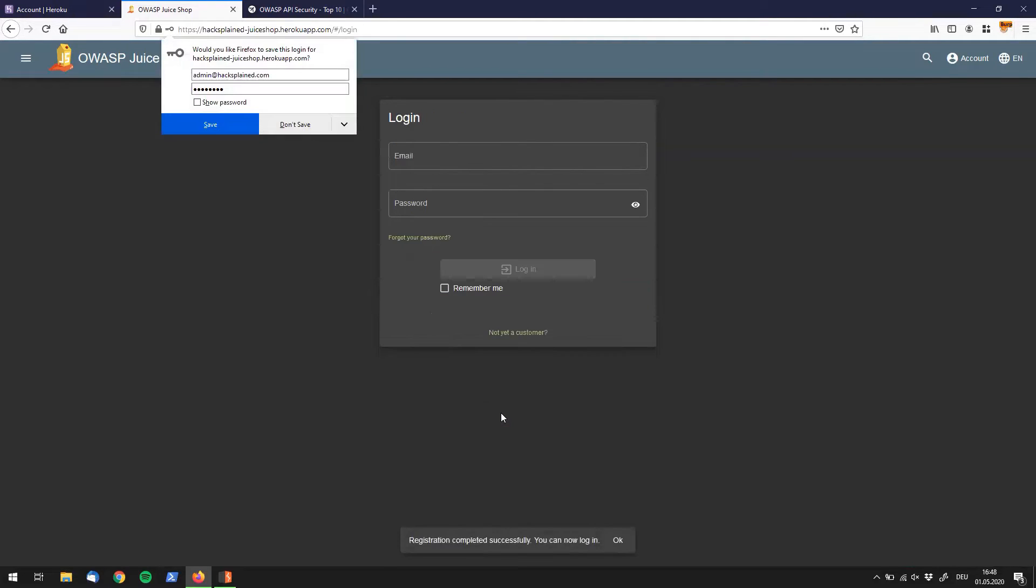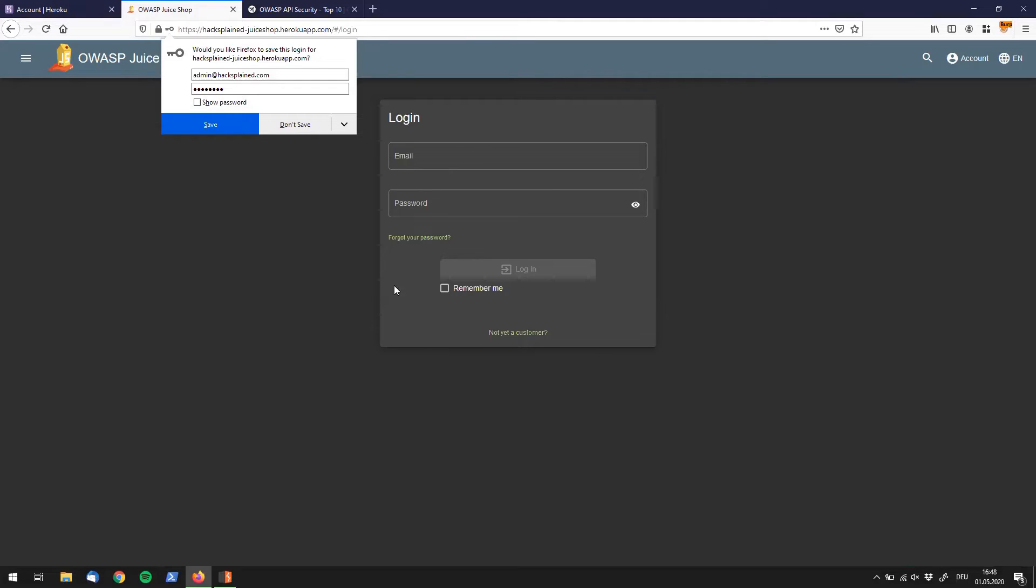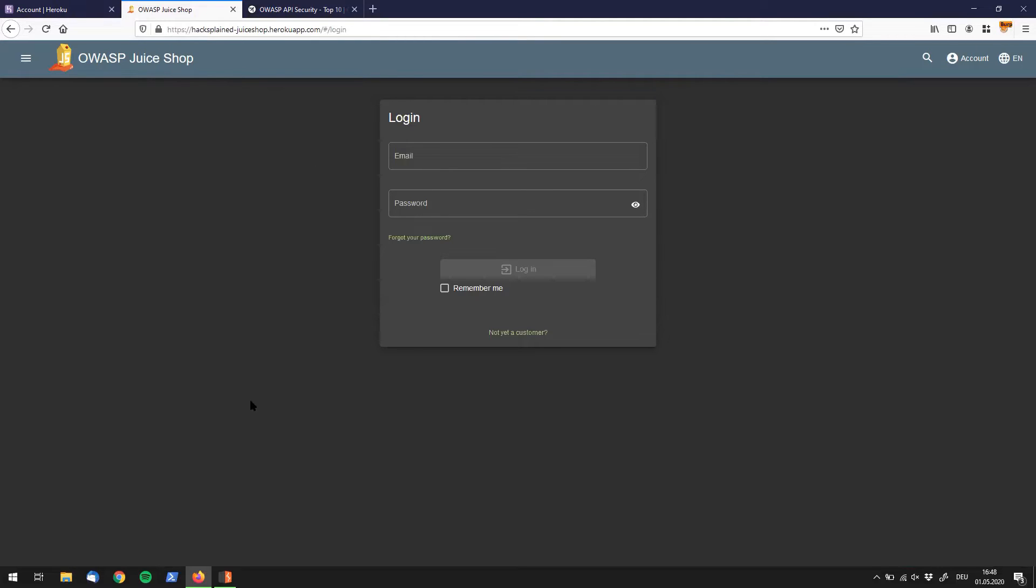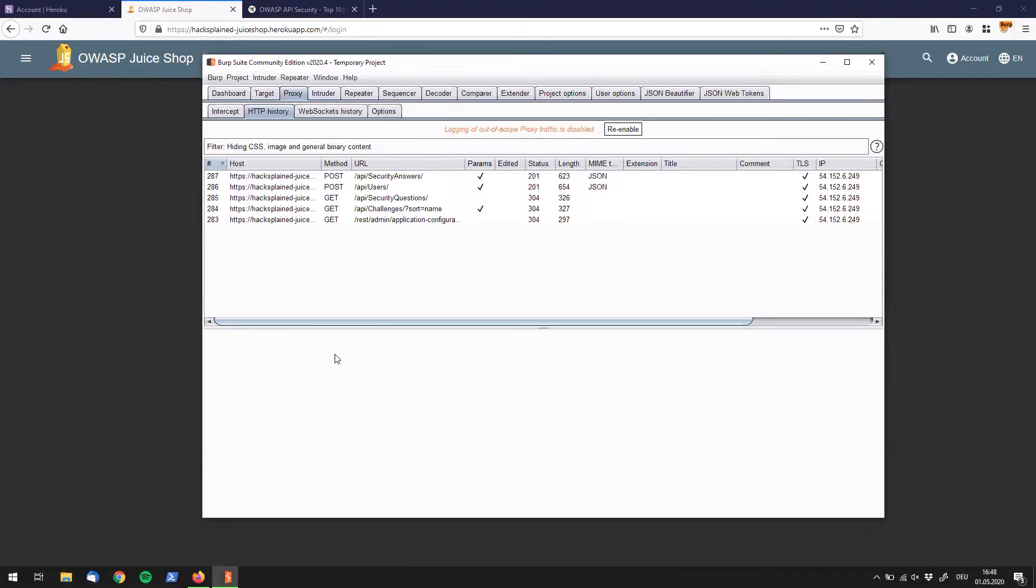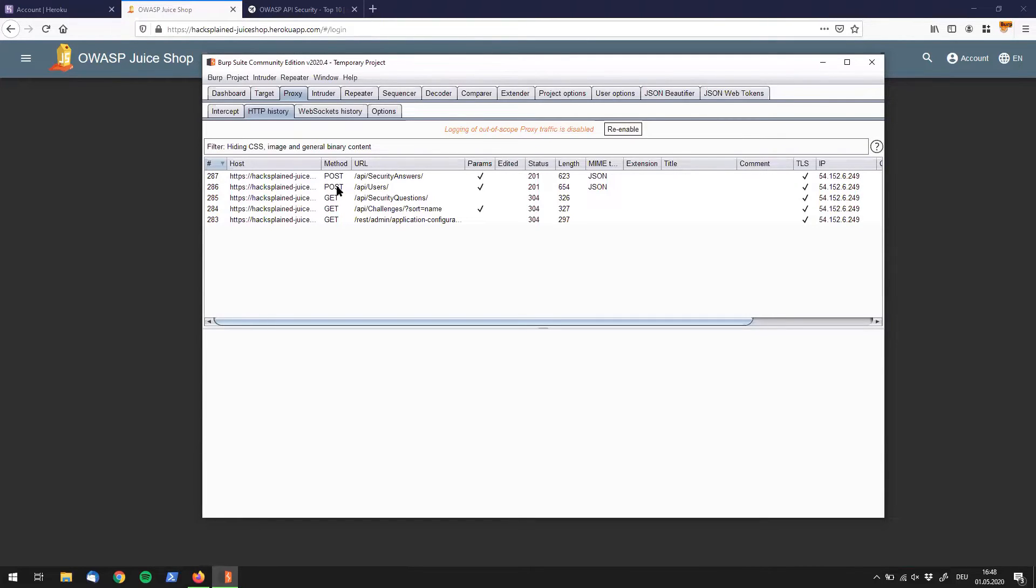Let's check what this is doing. We see that the registration completed successfully, you can now log in, but I'm probably not an administrator by now. I will show you right now why I have tried to capture this sign-in request with Burp Suite.